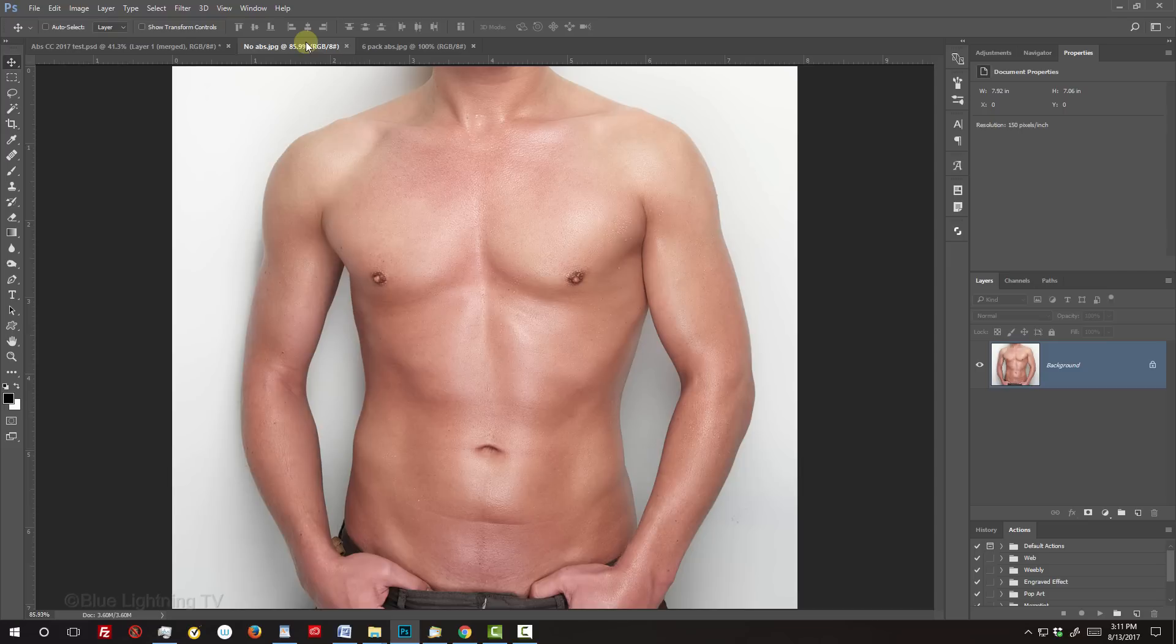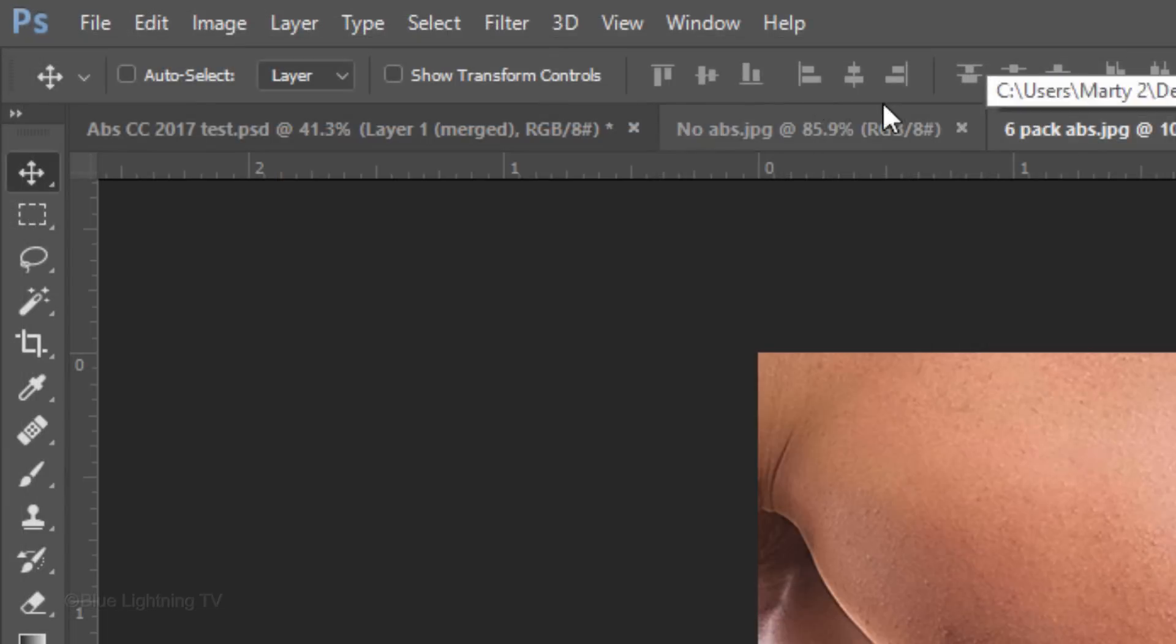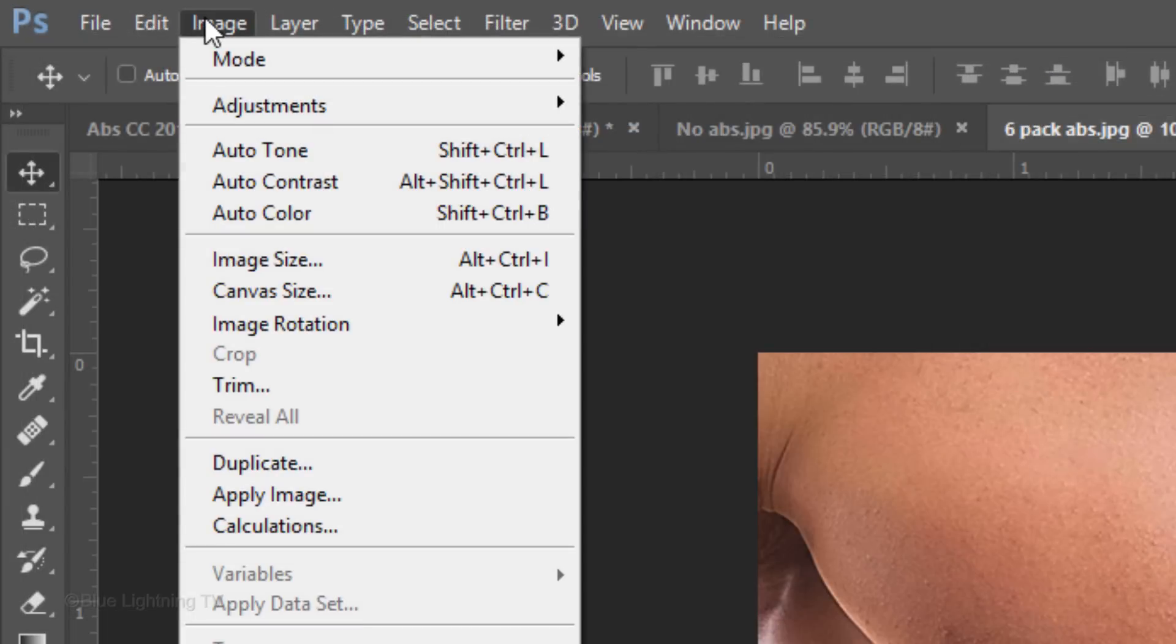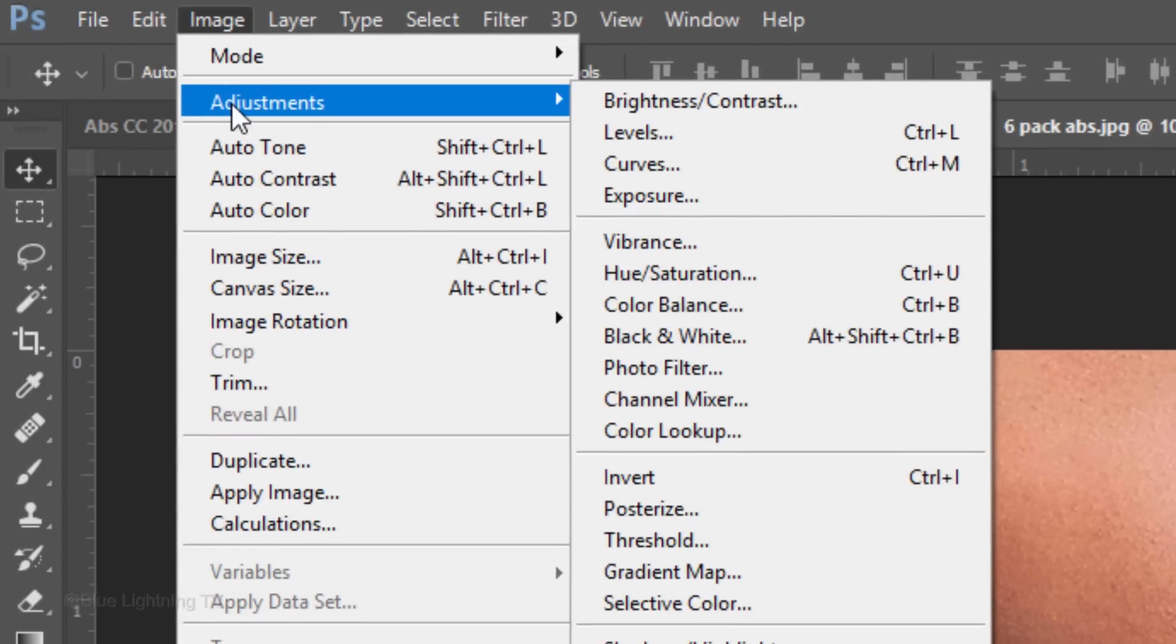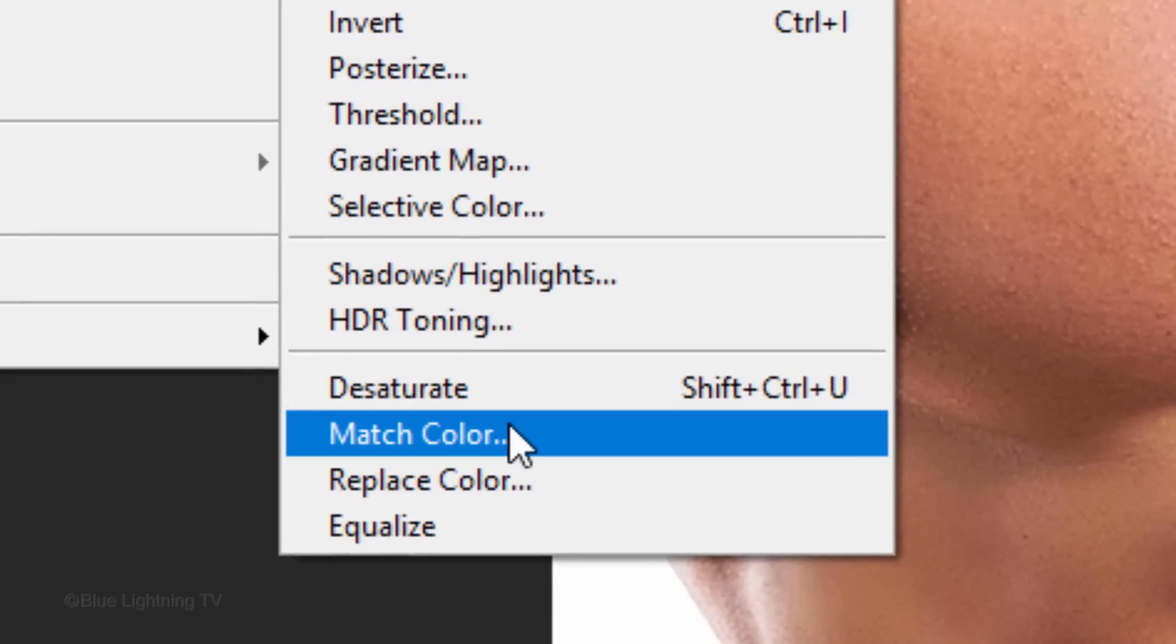The first step is to match the overall color of the abs to the body you're going to merge it with. Open the abs image and go to Image, Adjustments and Match Color.